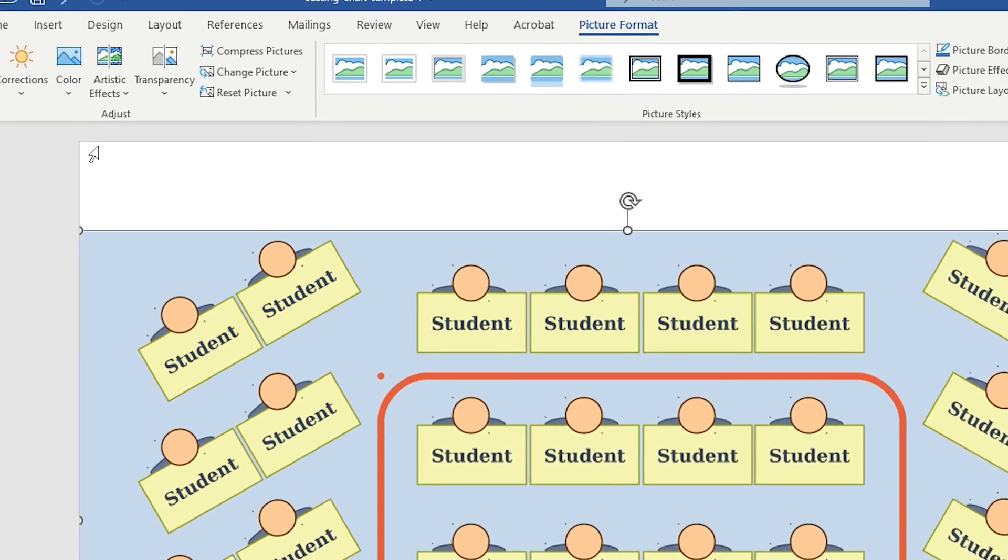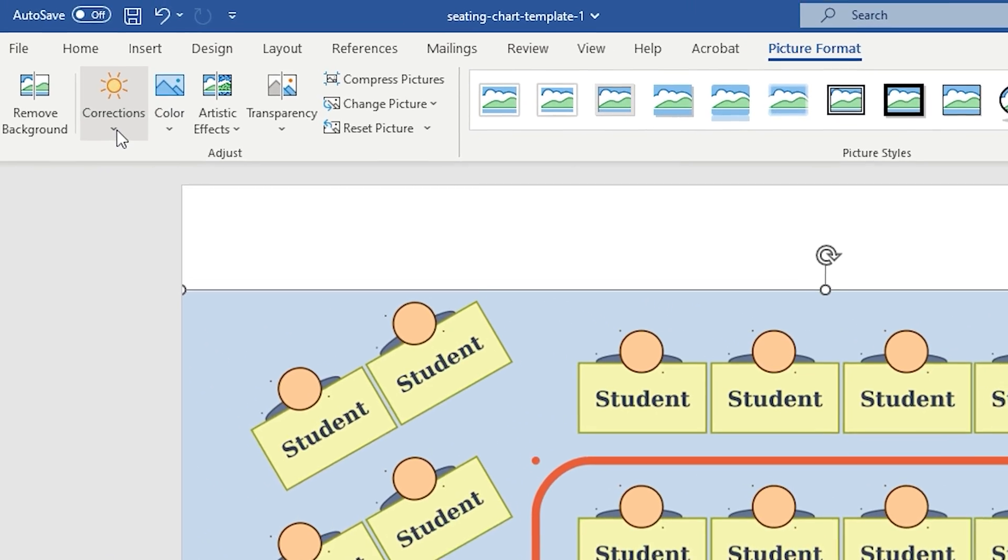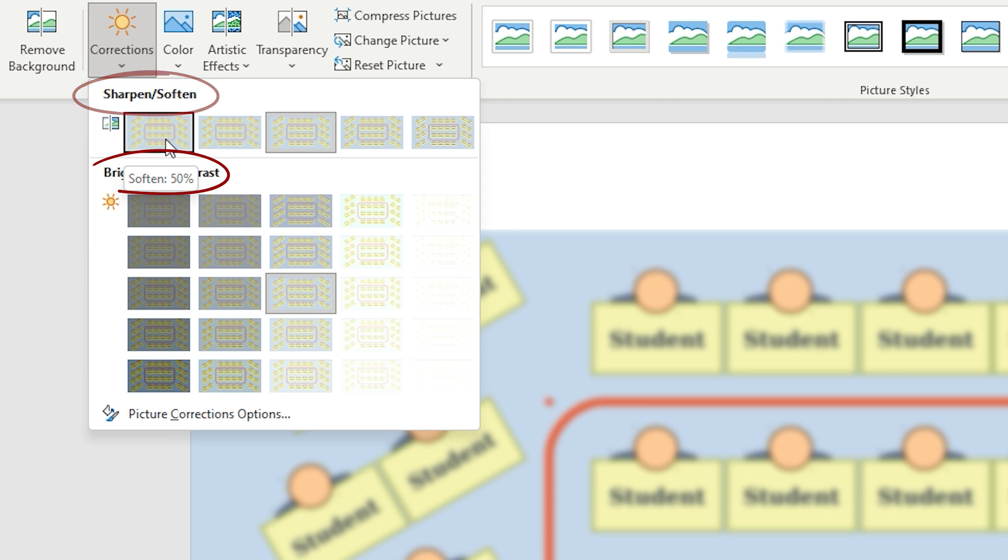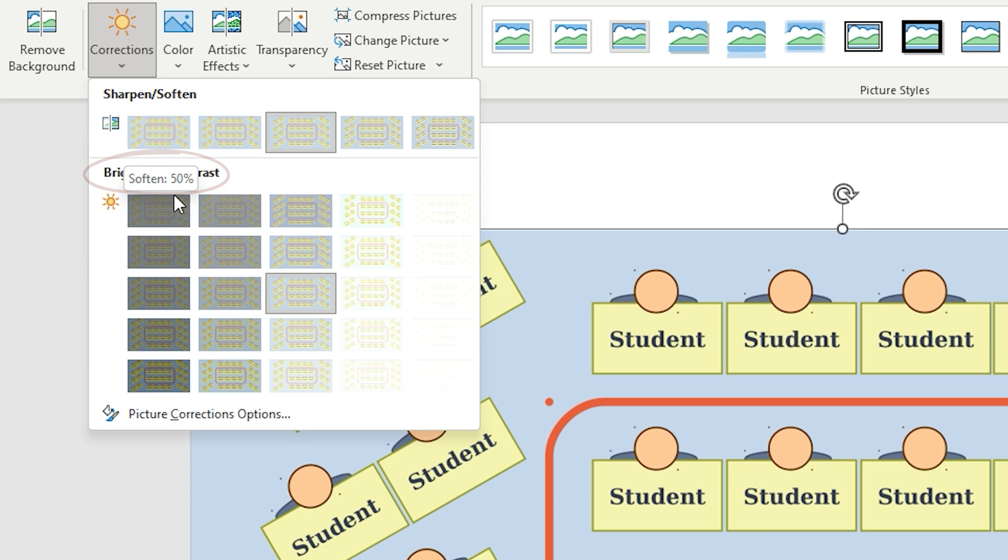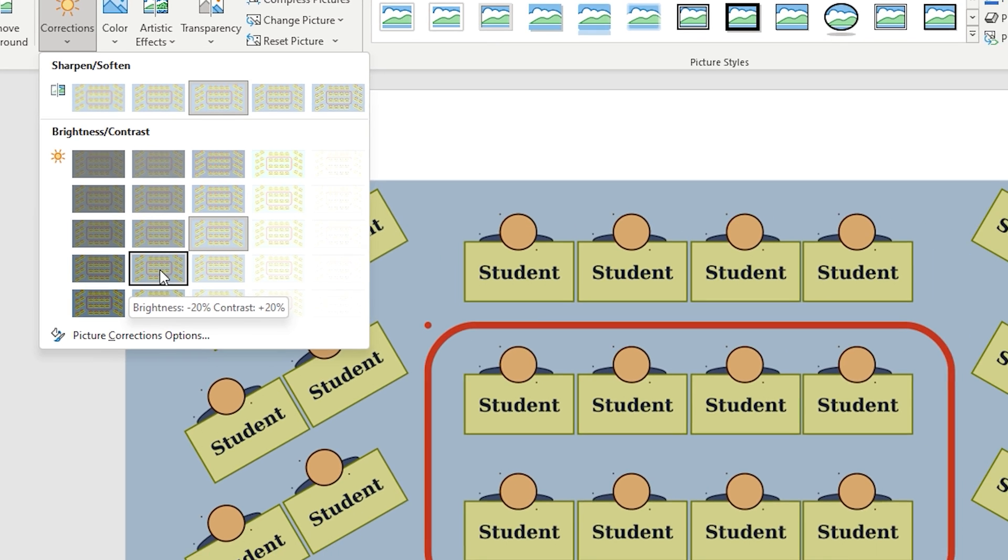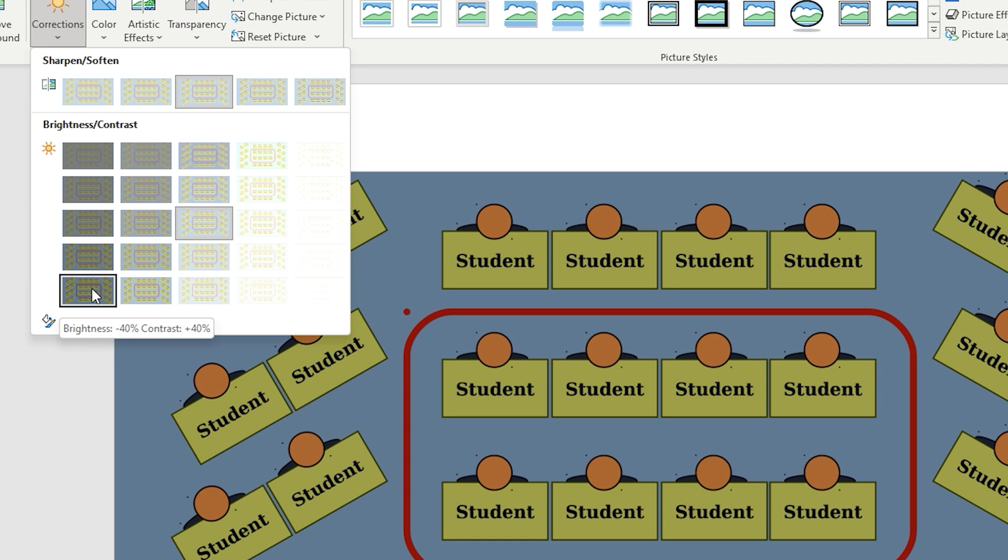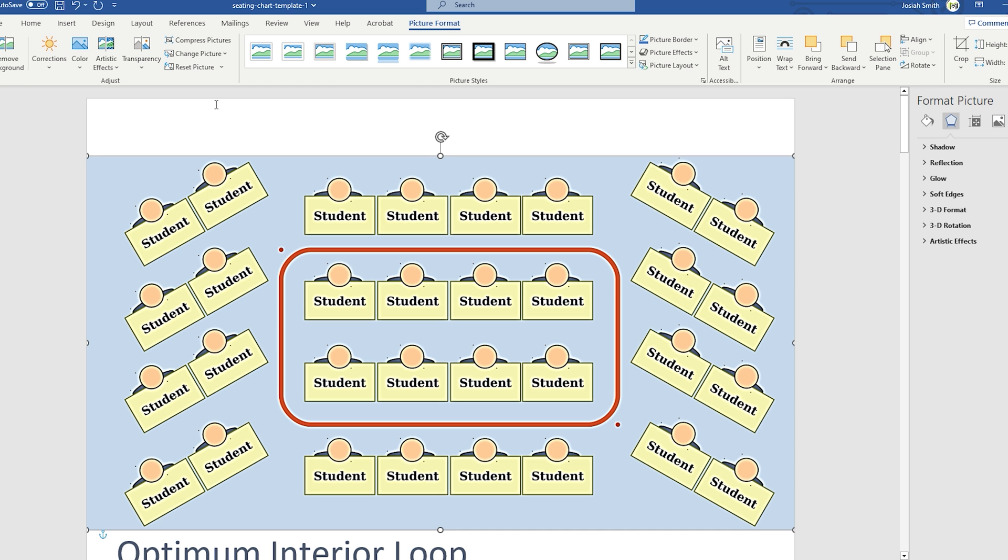Let's continue with the Corrections tool, which has a sun icon. Click it and you will see some options to fix the image. You will see two types of corrections: Sharpen and Soften and Brightness and Contrast. You can preview any of the options by hovering the cursor of your mouse over them. When you find the one you like, just click on it and it will keep the changes.